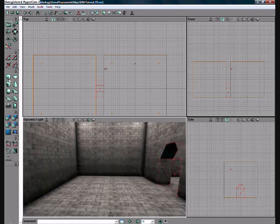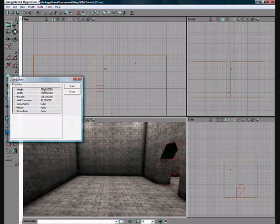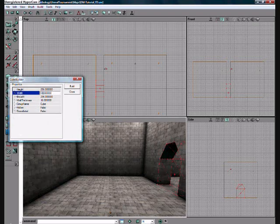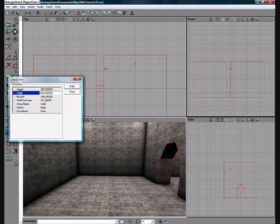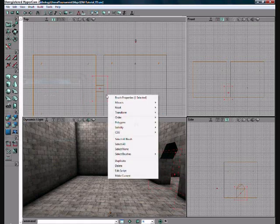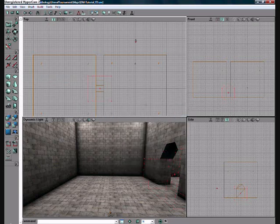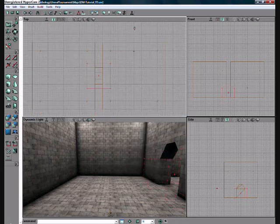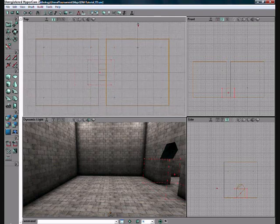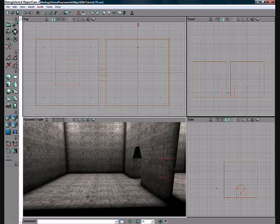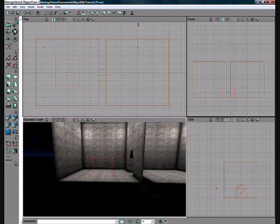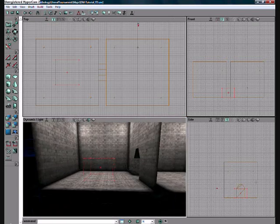Right, let's start with the lava zone. Height 256, width 384, breadth 384. Click build, then right click the wireframe, go to reset and then reset rotation and click. Because we still left the rotation from the custom arch brush we made. And then it appears here.